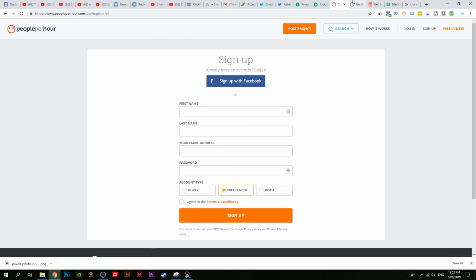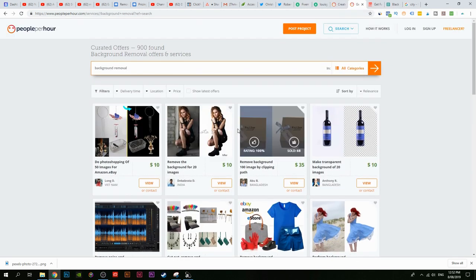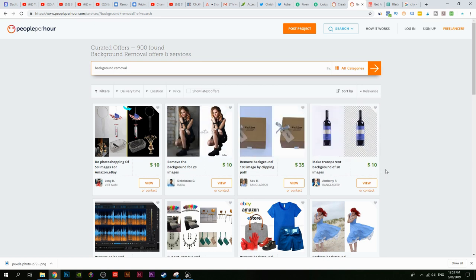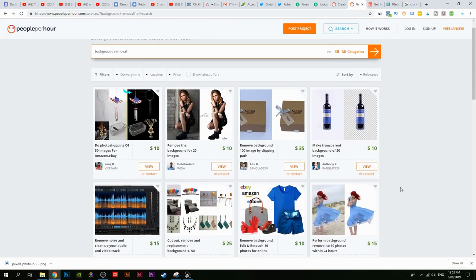The same applies to peopleperhour.com — you should definitely make an account there because this website is starting to trend. I'm still testing it out, but things are trending because people actually charge more on this website for the same exact service — $10, $35, $25 just to remove the background.